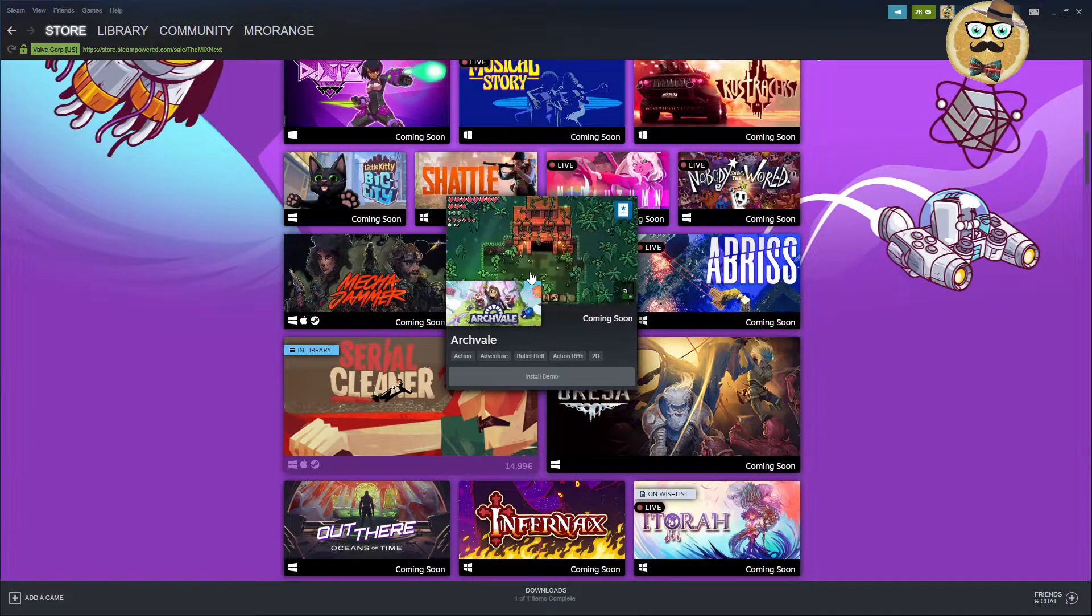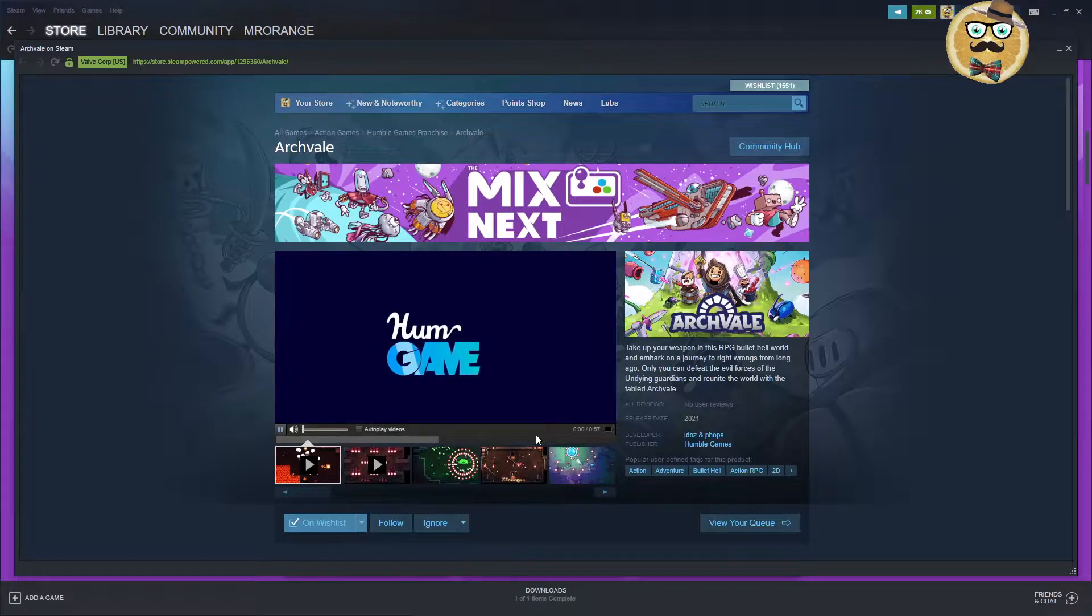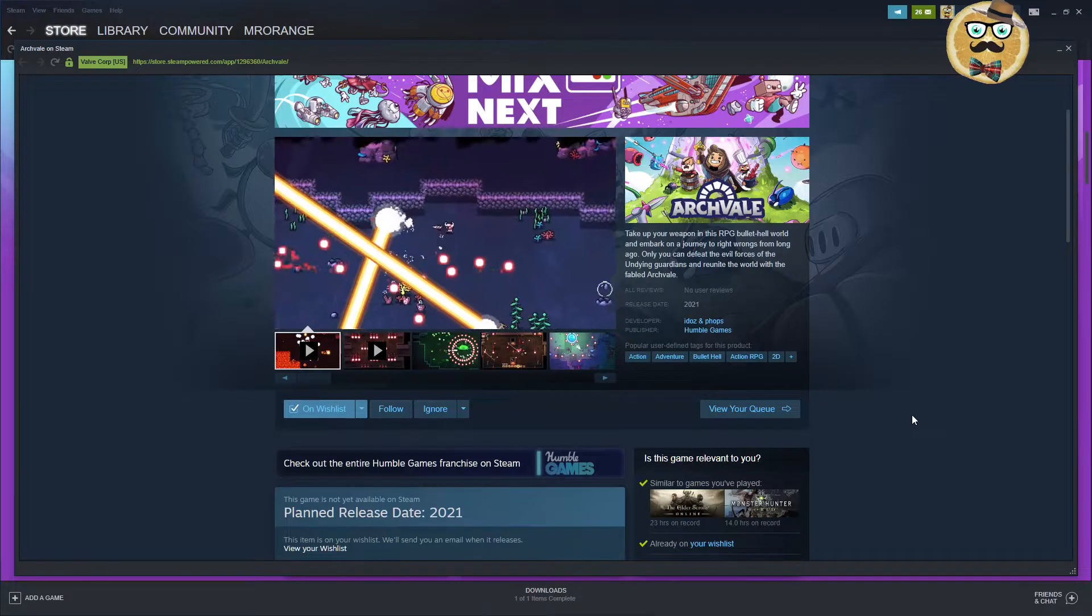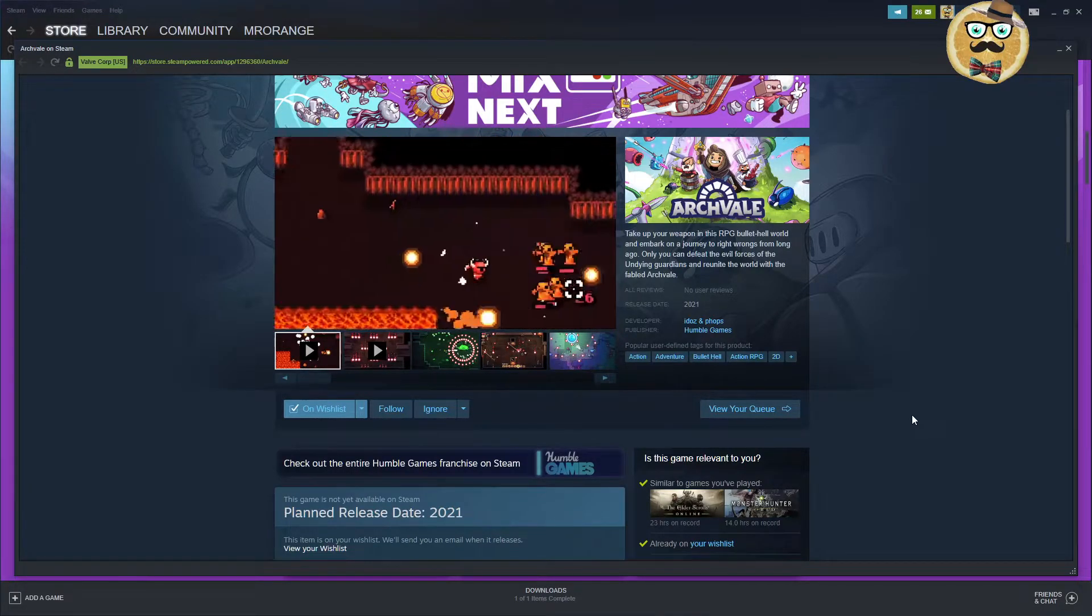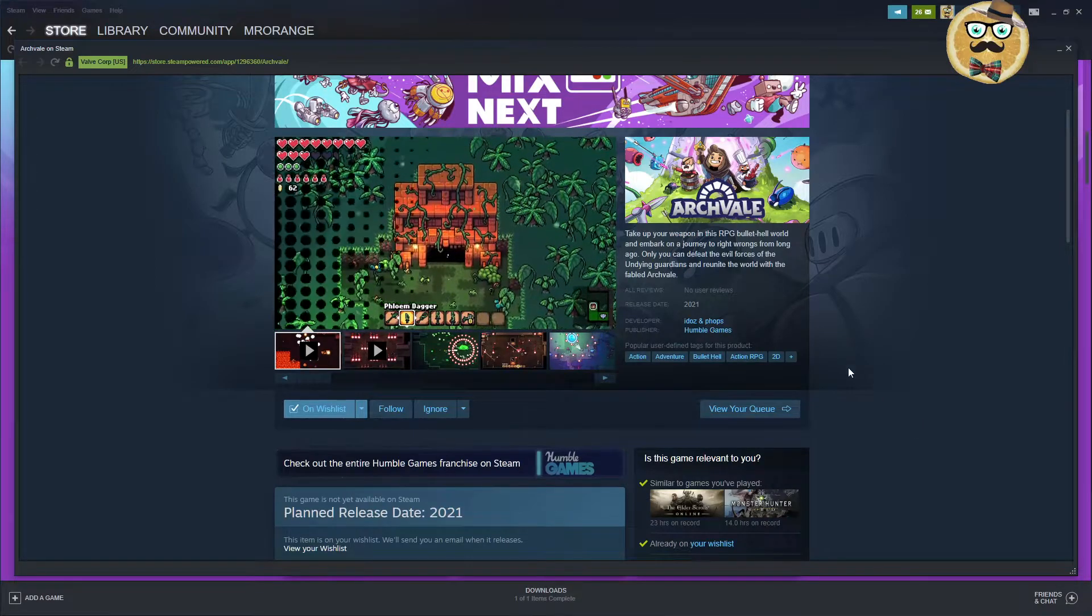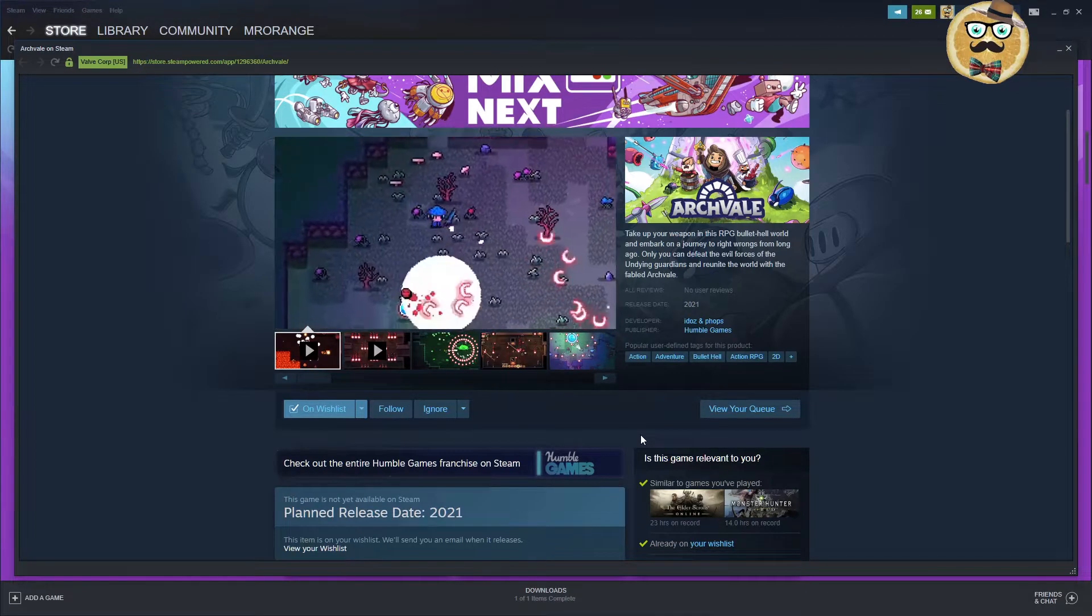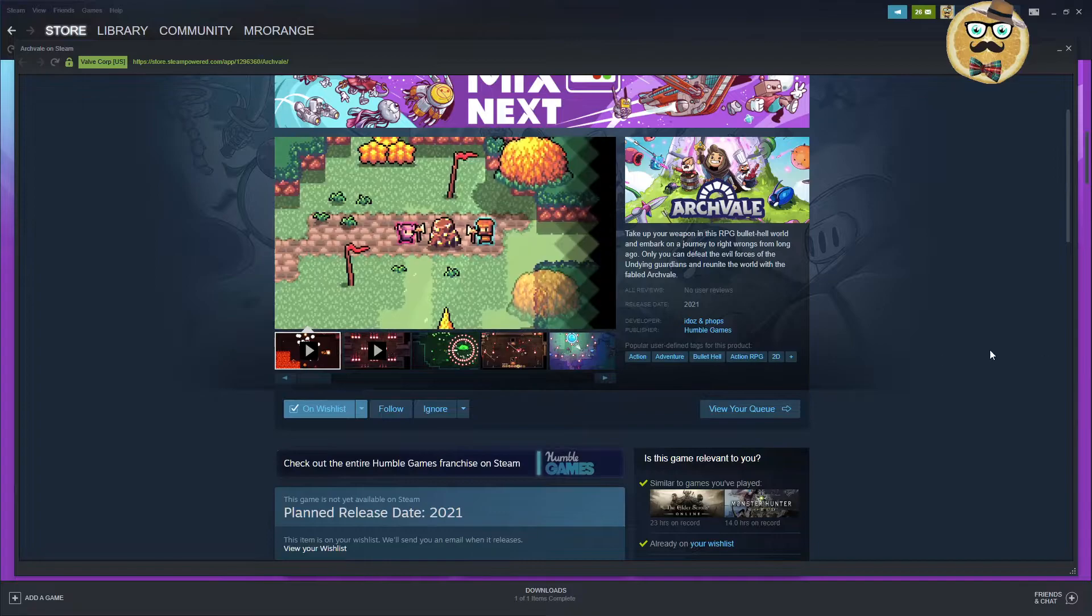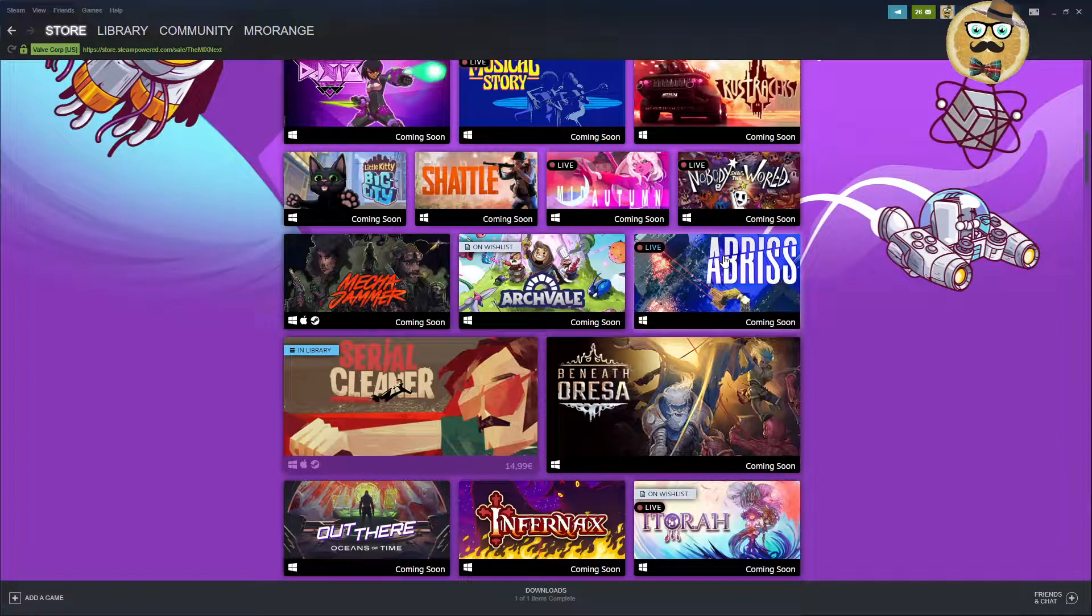Then, Ark Whale. Okay, Ark Whale is definitely a game I need to feature a little bit. So, since this is totally my style of games. Bullet-hell action RPG. Take up your weapon in this RPG and then embark on a journey to right wrongs from long ago. Boring text. Release 2021. Should come out still this year. Definitely worth a look, guys. Check it out. I have it on my wish list.